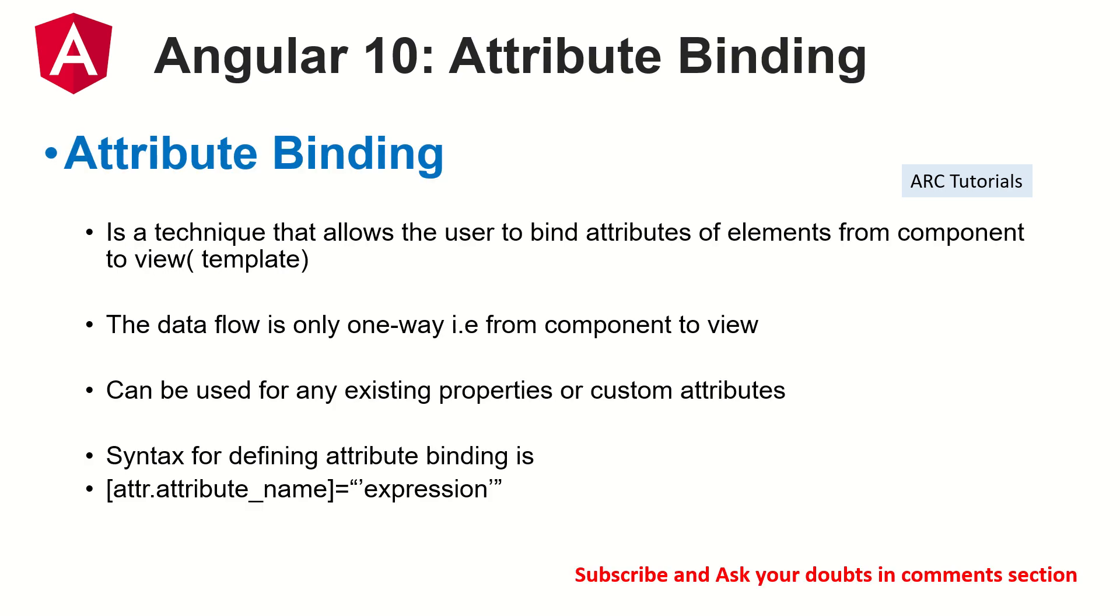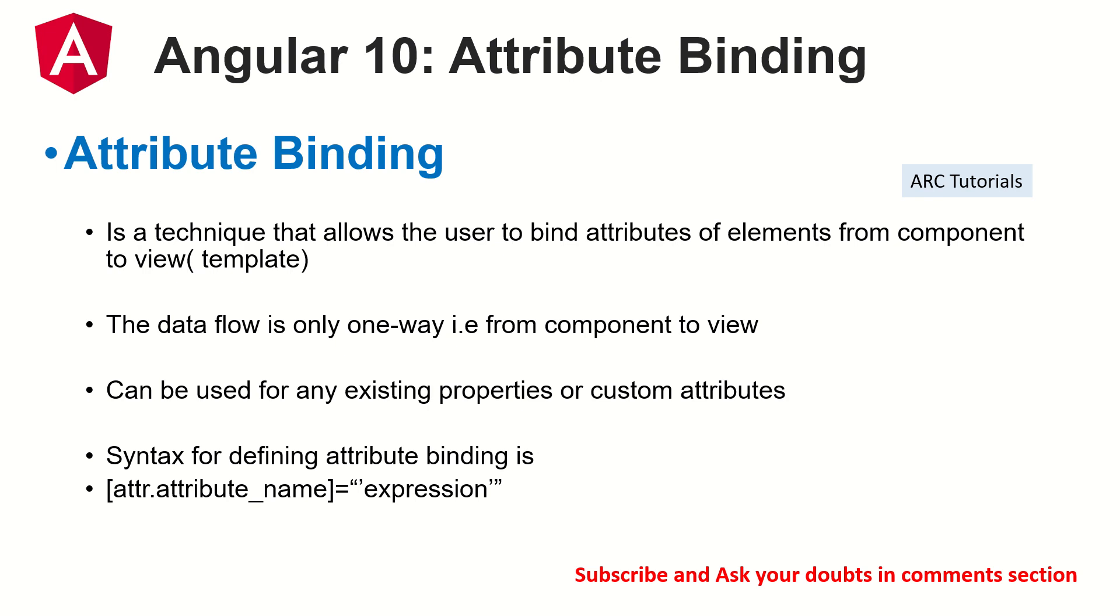So what is attribute binding? Attribute binding is a technique that allows the user to bind attributes of elements from component to view. It is unidirectional. That is, the data flows only in one way, from component to view. And that's why it's part of data binding, one way data binding. And can be used for existing properties or custom attributes. So the syntax for writing attribute binding is in the square bracket, you will write attr, that's mandatory. That's the prefix it has to go with, attr dot attribute name equal to expression. That's the syntax. That's how you write attribute binding.